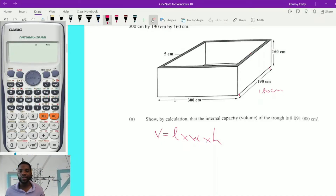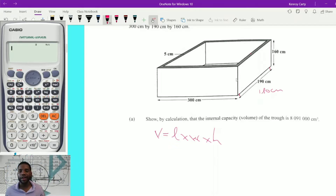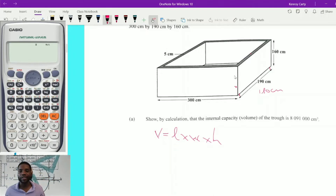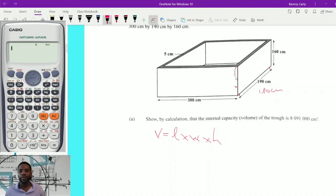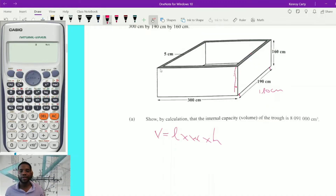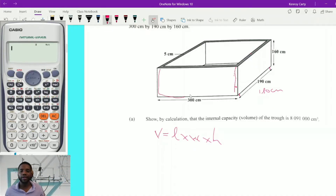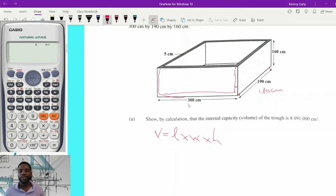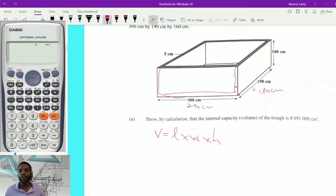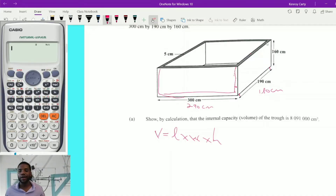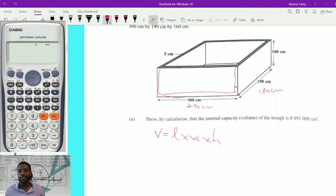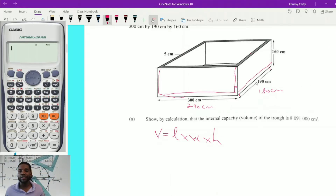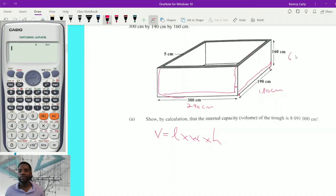Likewise, for the 300 cm, it's 5 cm thick, so I consider the thickness at either end — subtracting 5 from both sides — giving me 290 cm. What about the height? Since the top is open, only the bottom has thickness. So for the 160 cm, I take away 5 cm for the bottom thickness, giving me 155 cm.